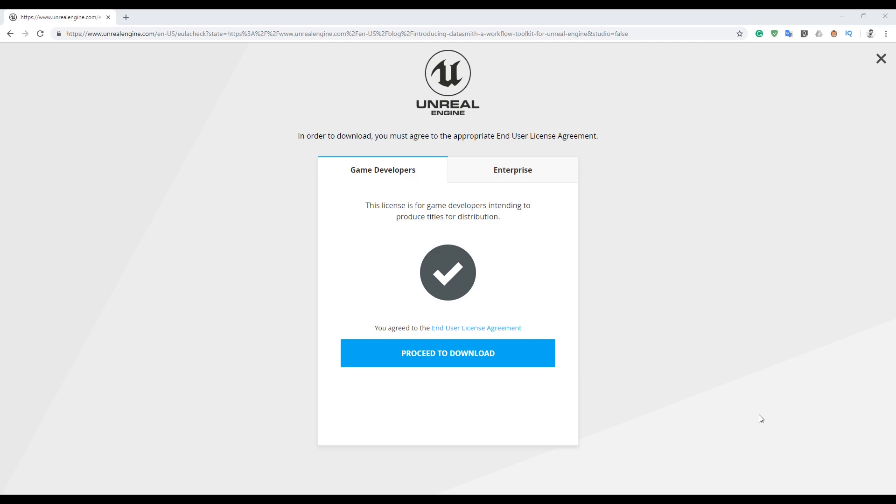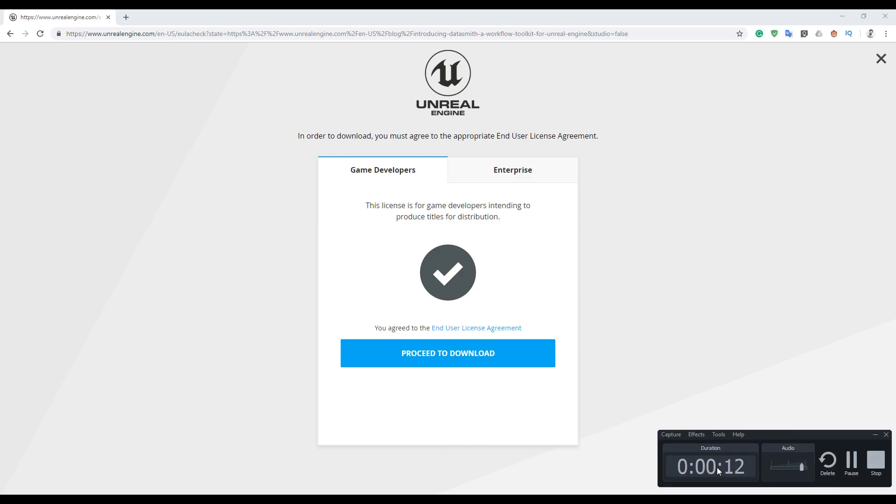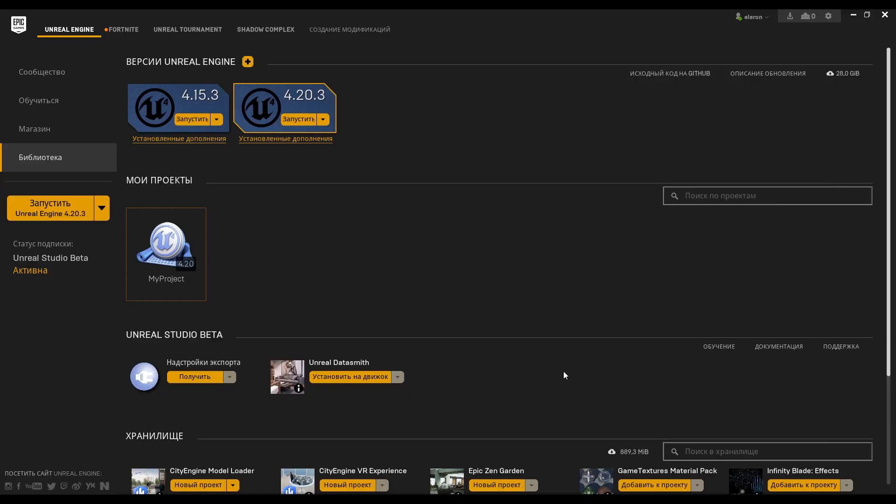The first step, you should go to this link to the Unreal Engine site and download the Datasmith. I will leave the link below, you will find it there. The second thing, but I think you already did it, you should have the Unreal Engine. If you have Unreal Engine and if you did step one and two, you will install your Datasmith.